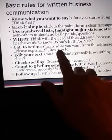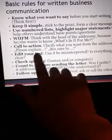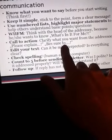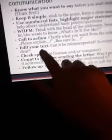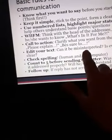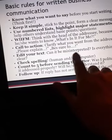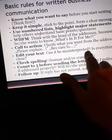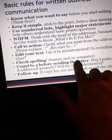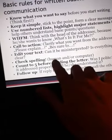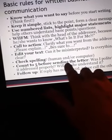Call to action: clarify what you want from the addressee — please explain, be sure to. Edit your text — ask yourself: can it be misinterpreted? Is everything clear? Check spelling, both by a human and by computer.